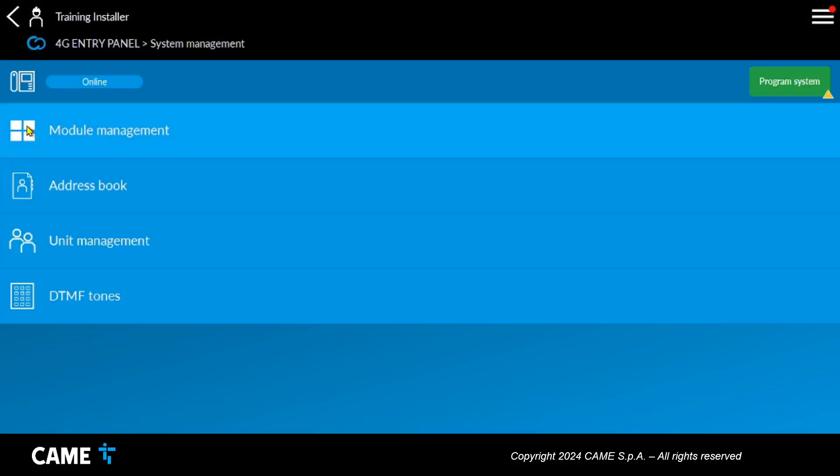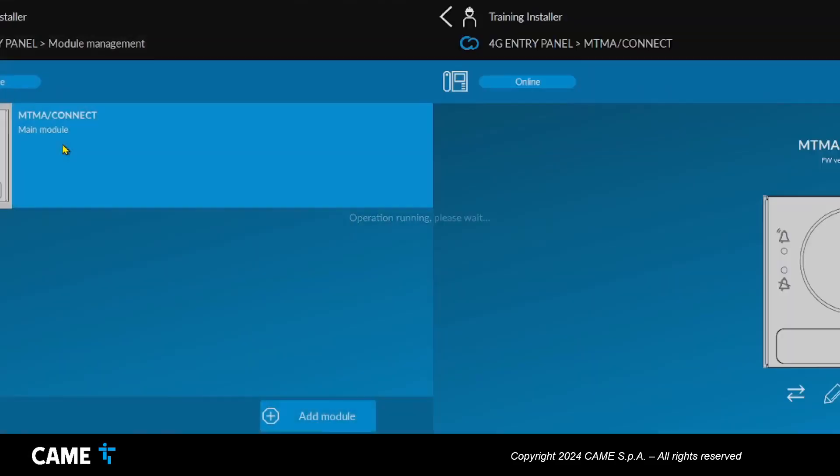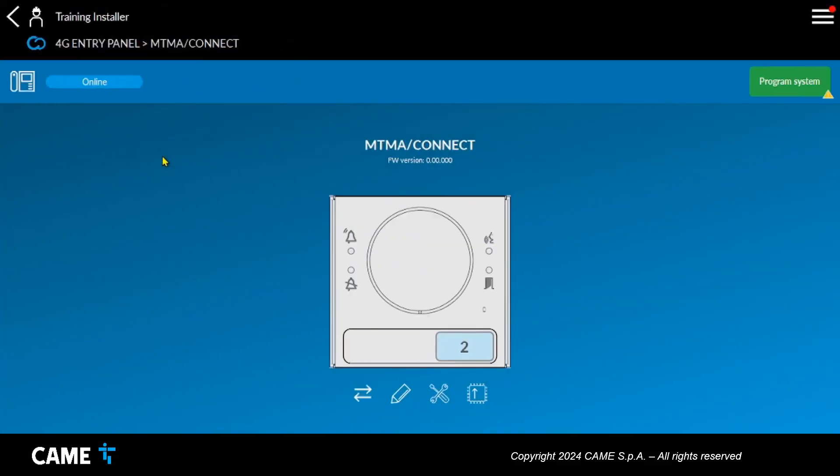The last setting to make is to associate the housing unit to be called to the button. Proceed by selecting the plate and then the call button. The previously created housing unit must be associated with this.